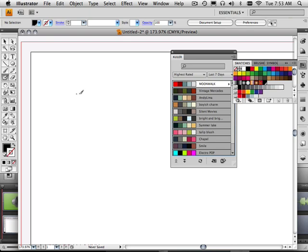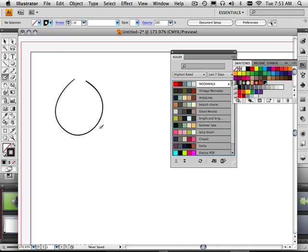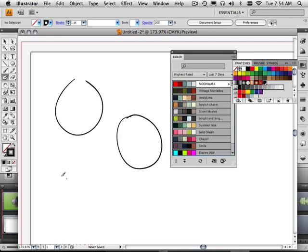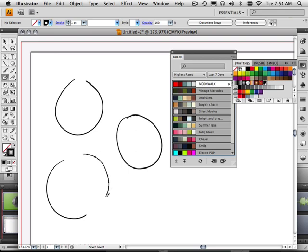Now let me make a few shapes here. So first shape, I'm going to go with one of these, just a circle. Next one I'm going to make an enclosed circle. And the next one I'm going to make something that looks like this.